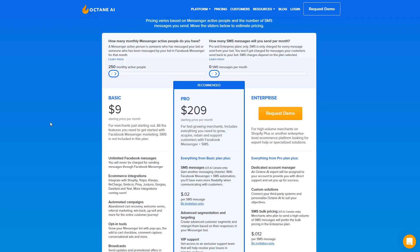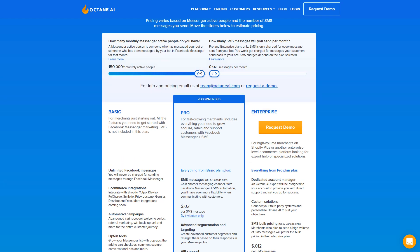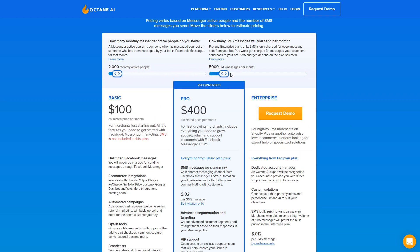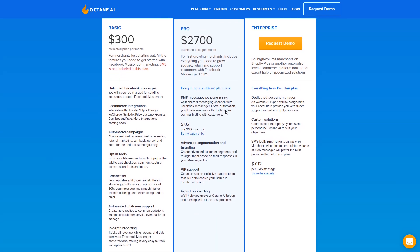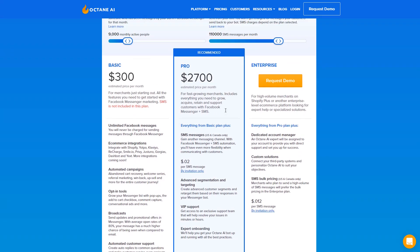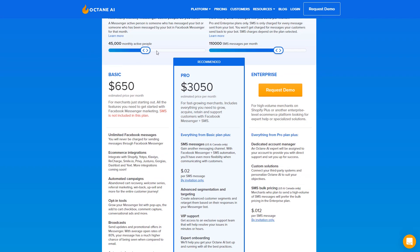Pricing starts at $9 a month with a 30-day free trial. Prices go up based on the number of monthly active users — meaning if the user has received or sent a message within the last 30 days — which means you aren't getting billed for inactive users, making it a better value for you. If you make over $100k a year, Octane recommends you upgrade to the pro plan for additional functionality, including SMS and custom flows.